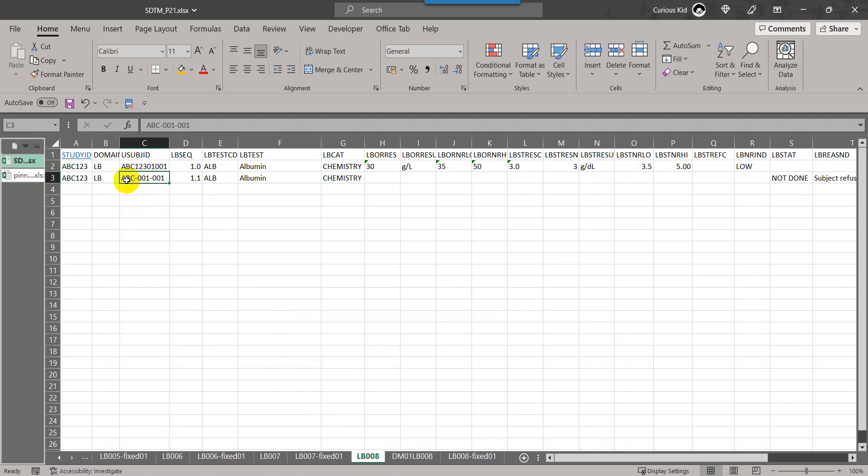Here if you see on subject, there is record 2, which is row number 3, corresponding to record 2 in our dataset: ABC-001-001.